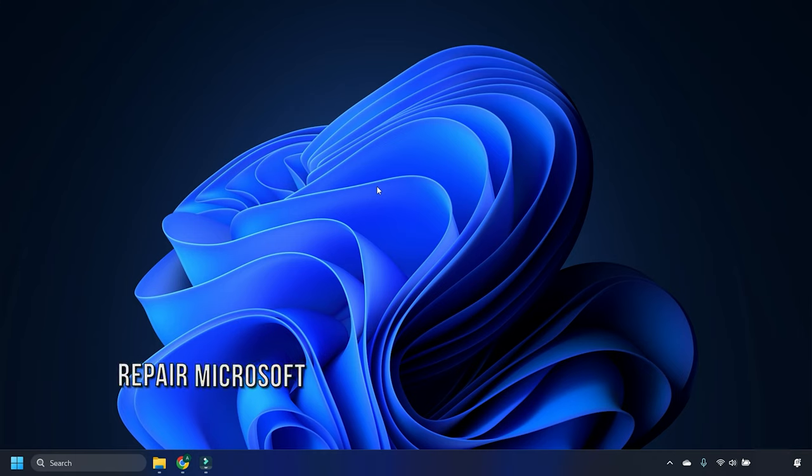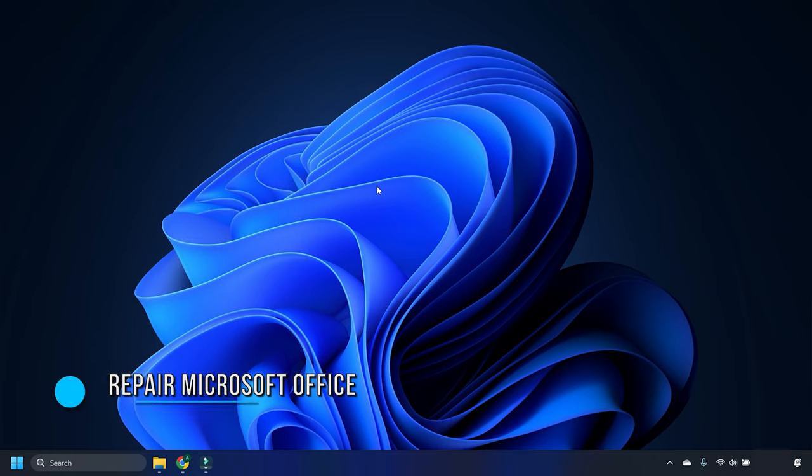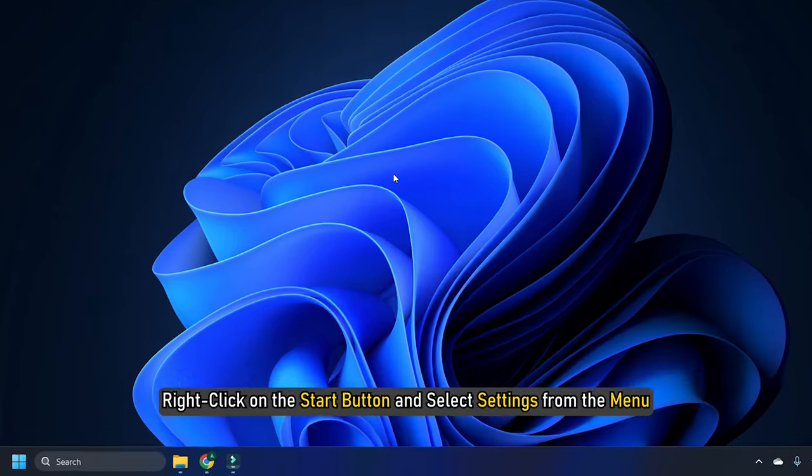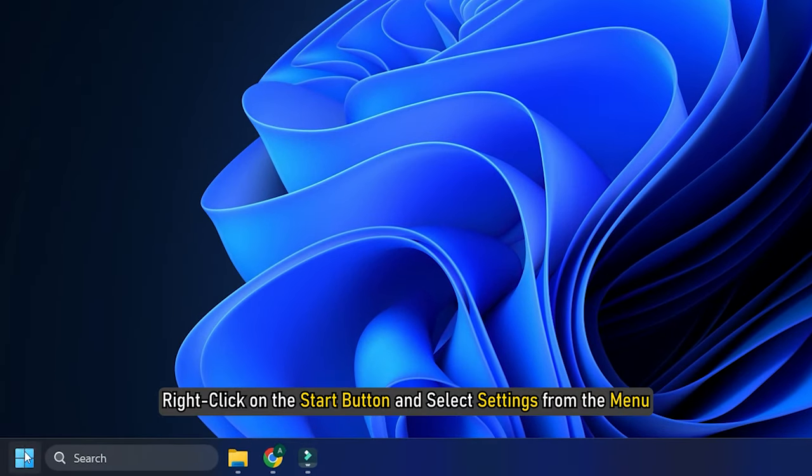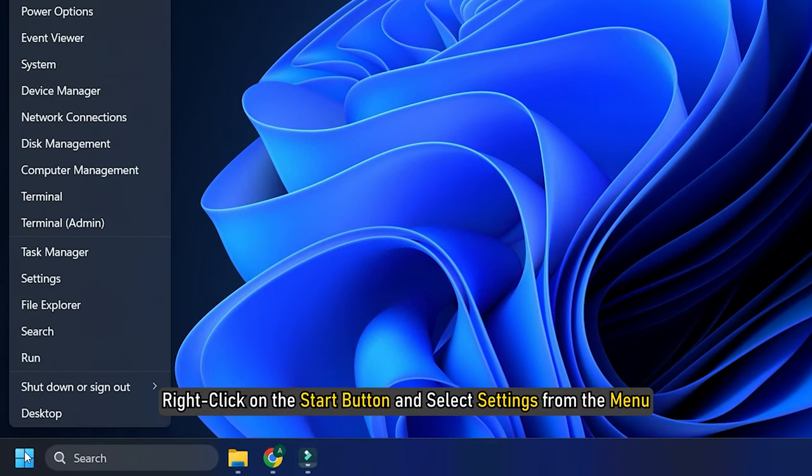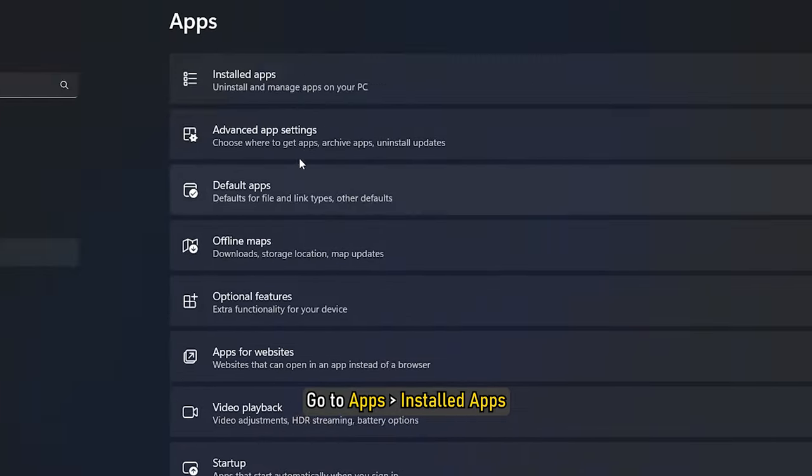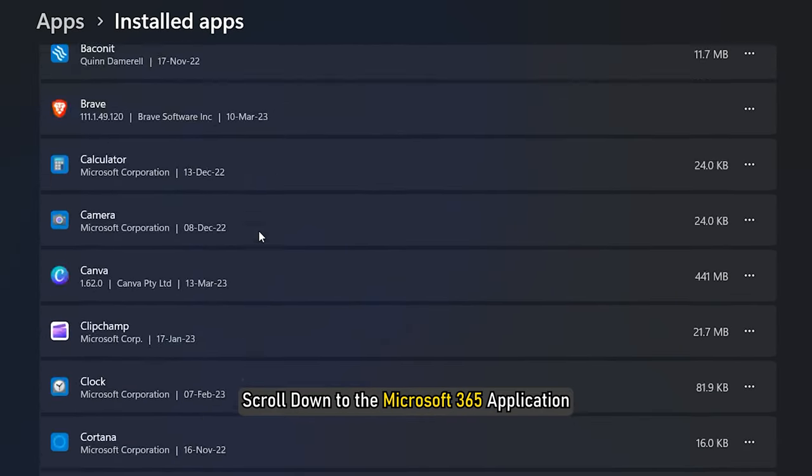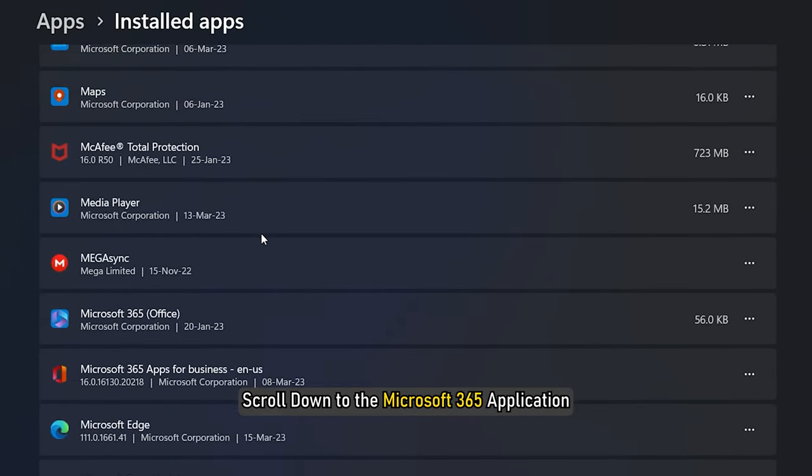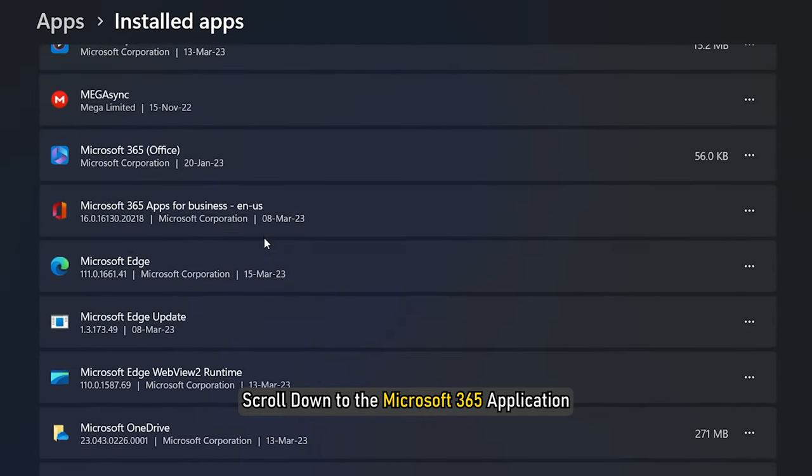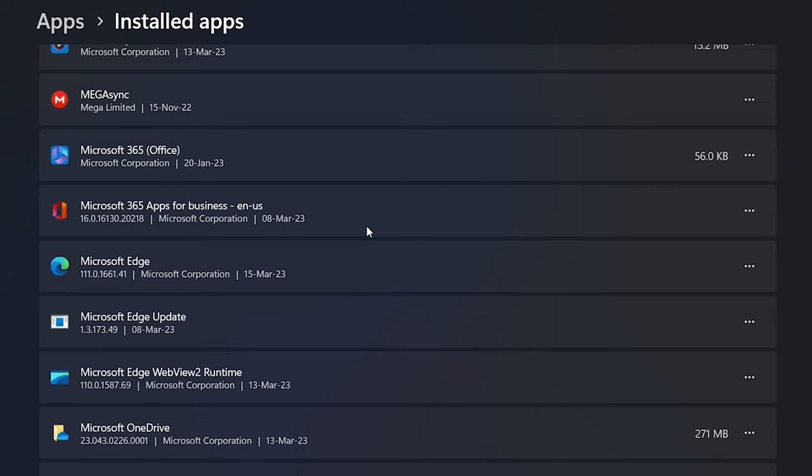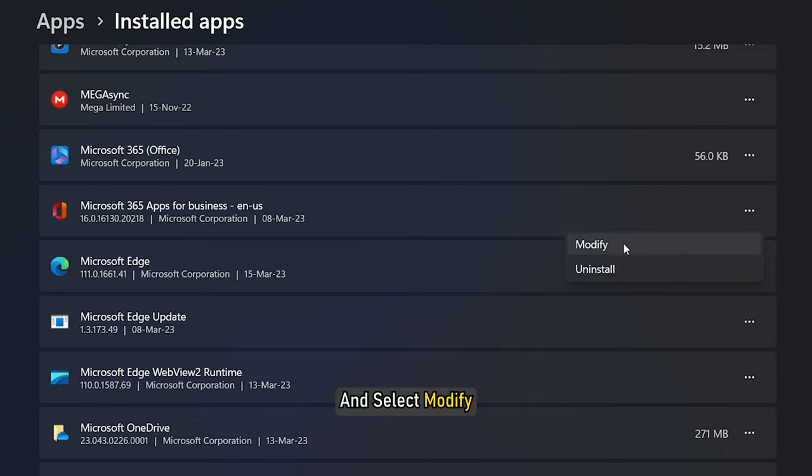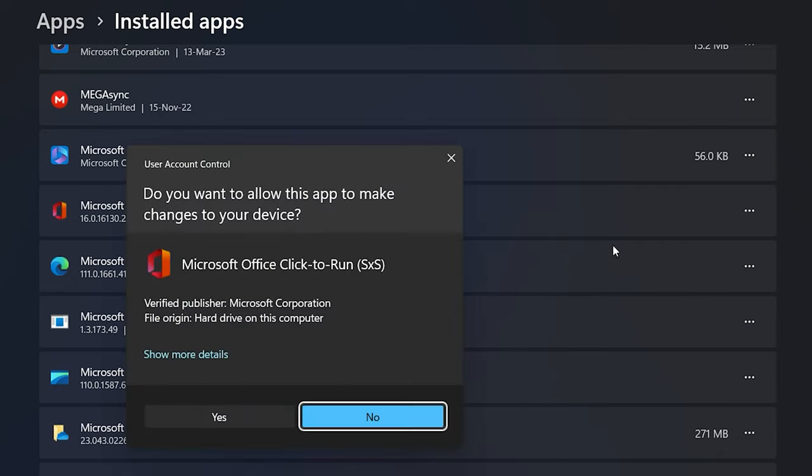Method 4. The last thing you can do is repair Microsoft Office. Right-click on the Start button and select Settings from the menu. Go to Apps, then Installed Apps. Scroll down to the Microsoft 365 application. Click on the three dots corresponding to it and select Modify.